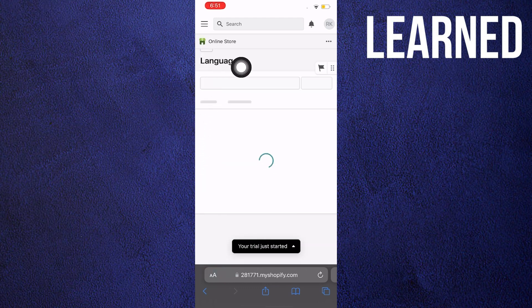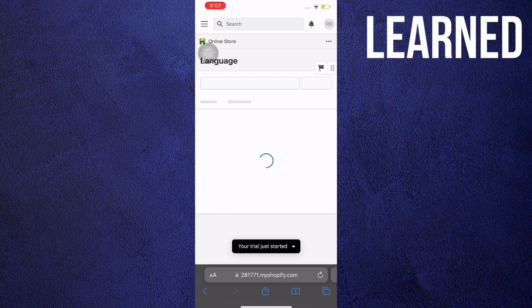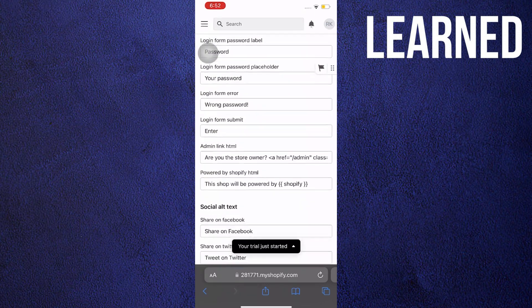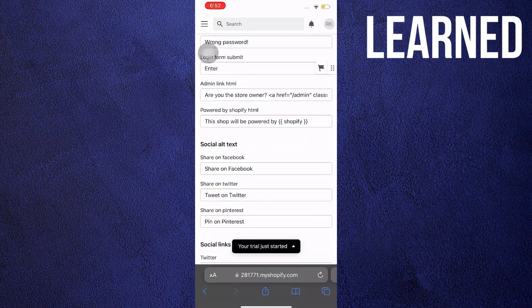Now this will make the website load once again. Wait for it to finish loading this time, don't worry, I'm still here. Once it loads, this is the theme content.